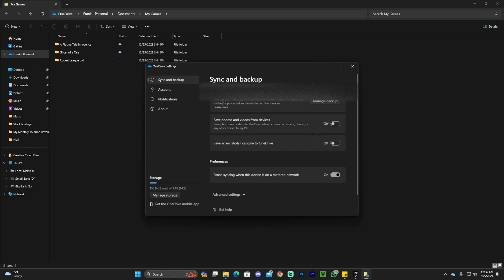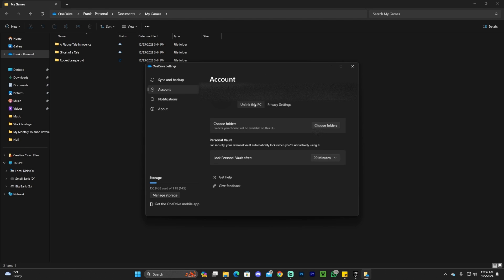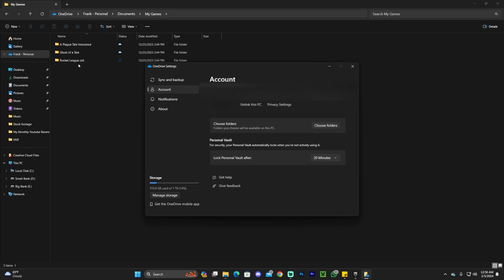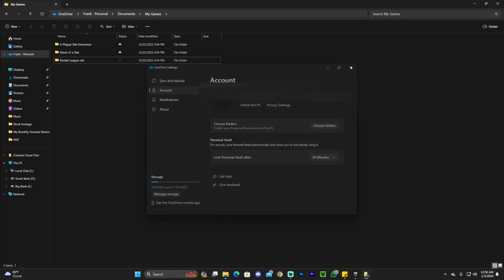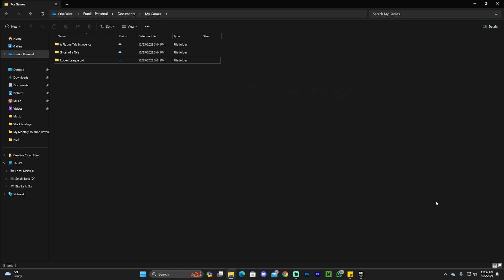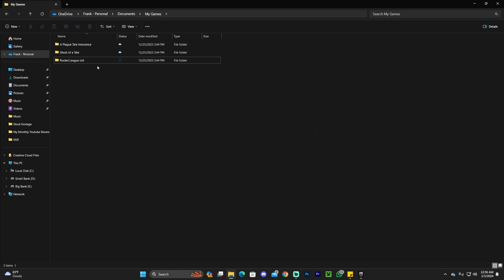Once you're in the OneDrive settings, head over to Account and unlink this PC. You need to do this to prevent OneDrive from updating the folder and bringing back your old files, which would cause the issue again.